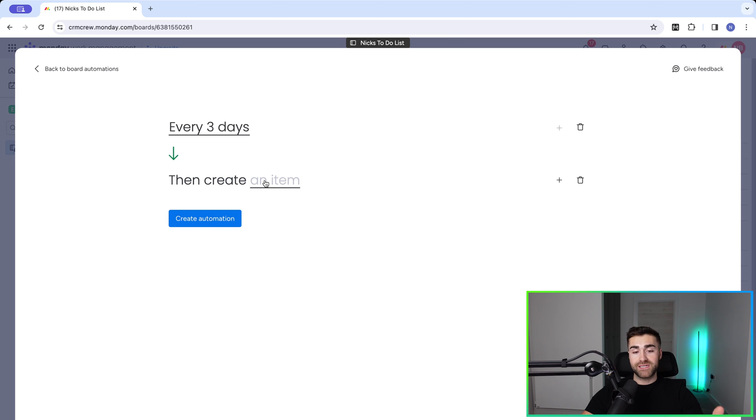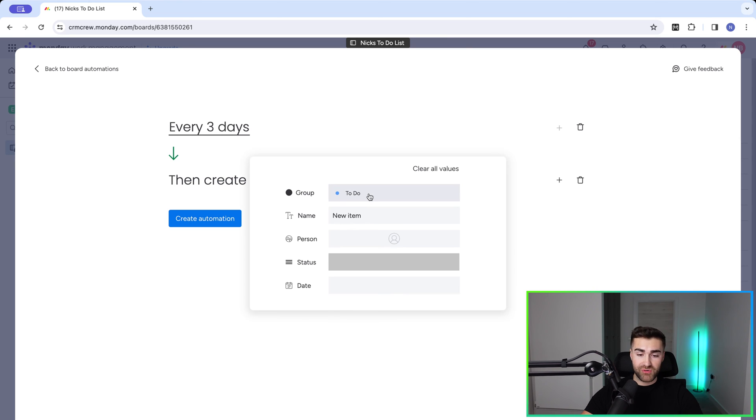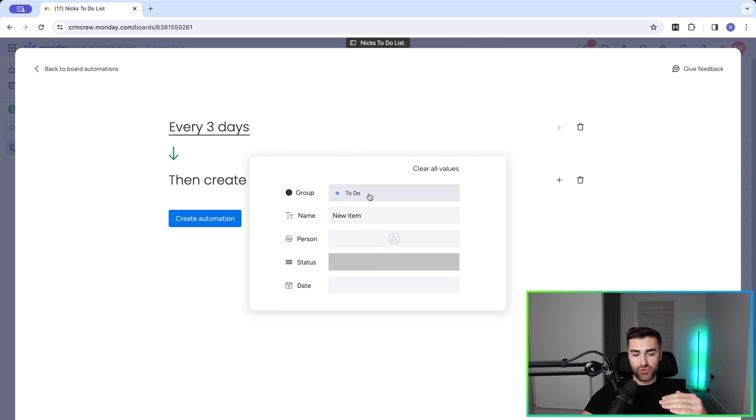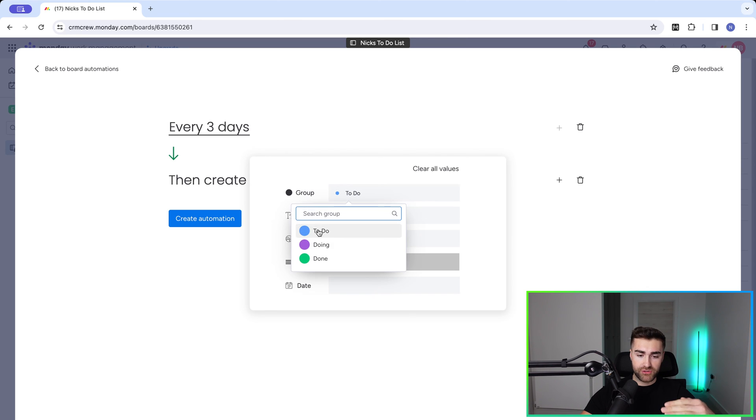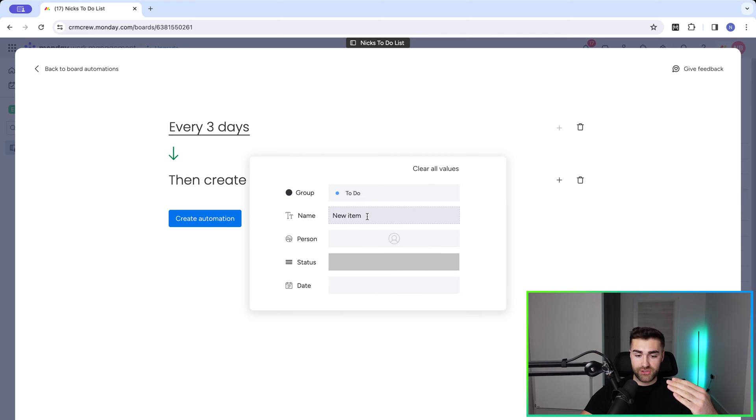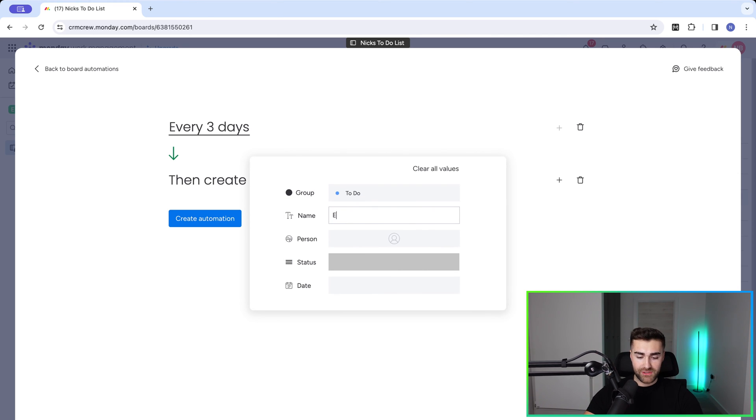And then we just need to define what is on that item. It's really simple. Firstly, select the group that you'd like the item to go to. I've got three groups here: to do, doing and done. As this is a task list, it would just go straight to do. Then we need to give our item a name. I'll just call this example item for the sake of the video.